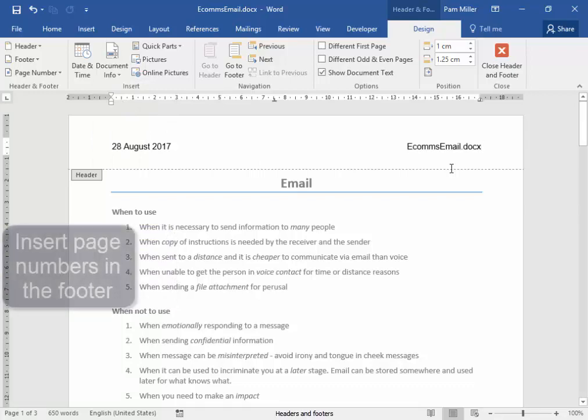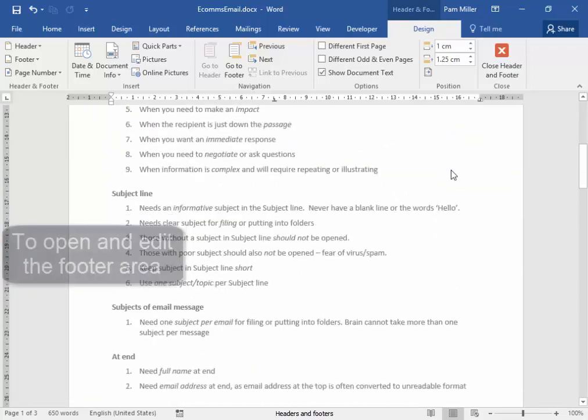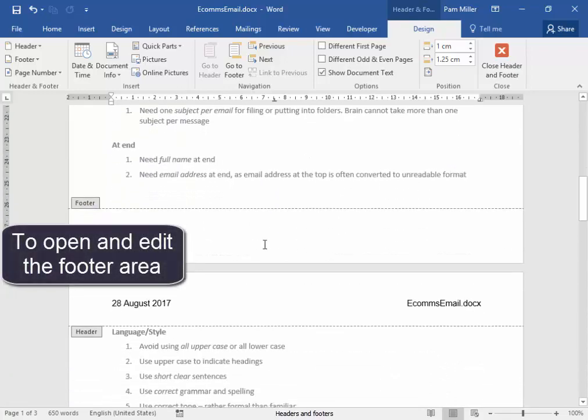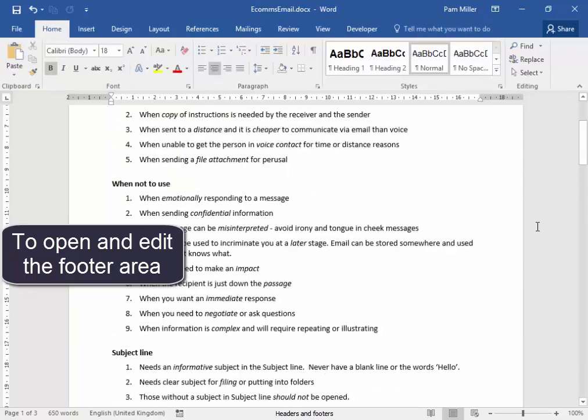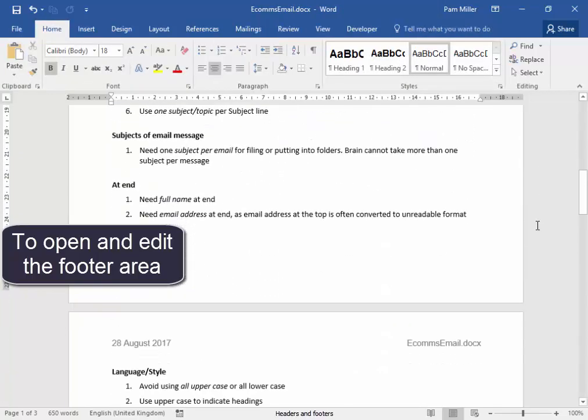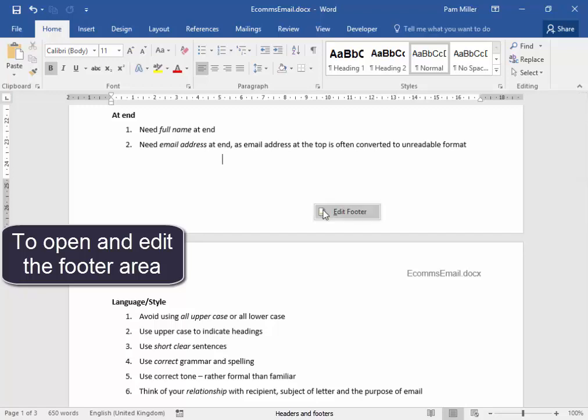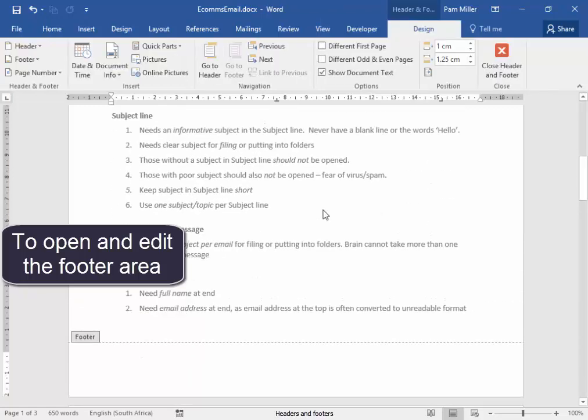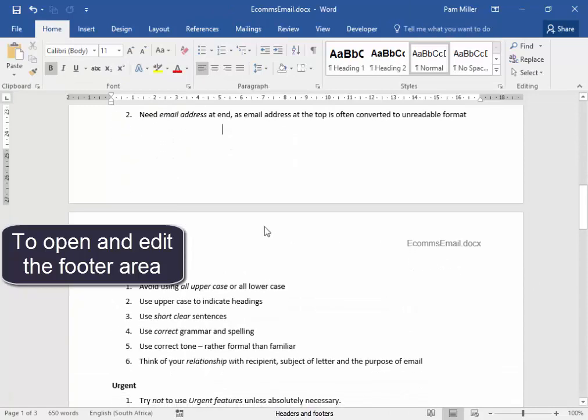Now, I need to insert page numbers in the footer. Here, I can scroll down and go into the footer here. Or, I could scroll down this way. Right-click. Edit footer. Or, I could double-click in this area.